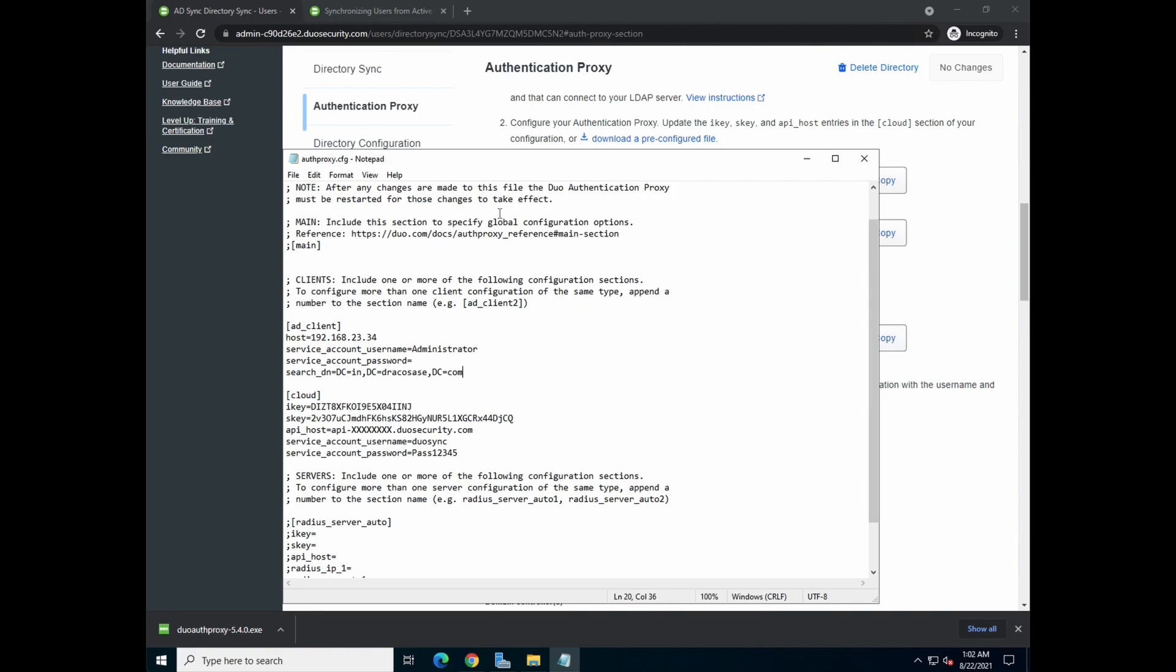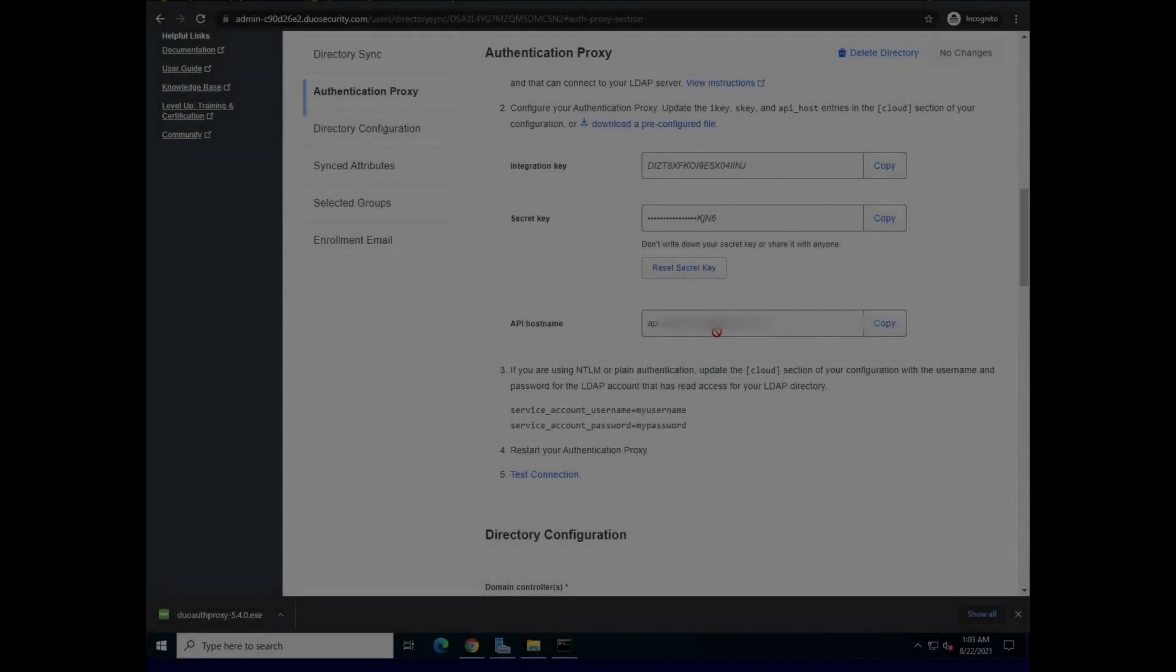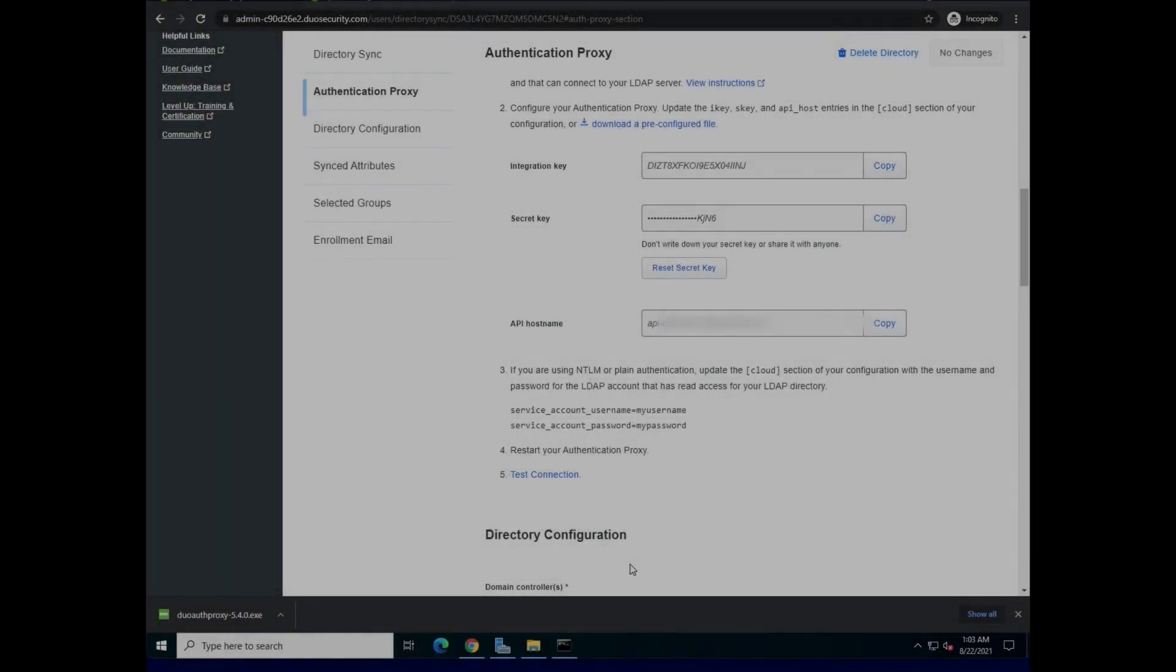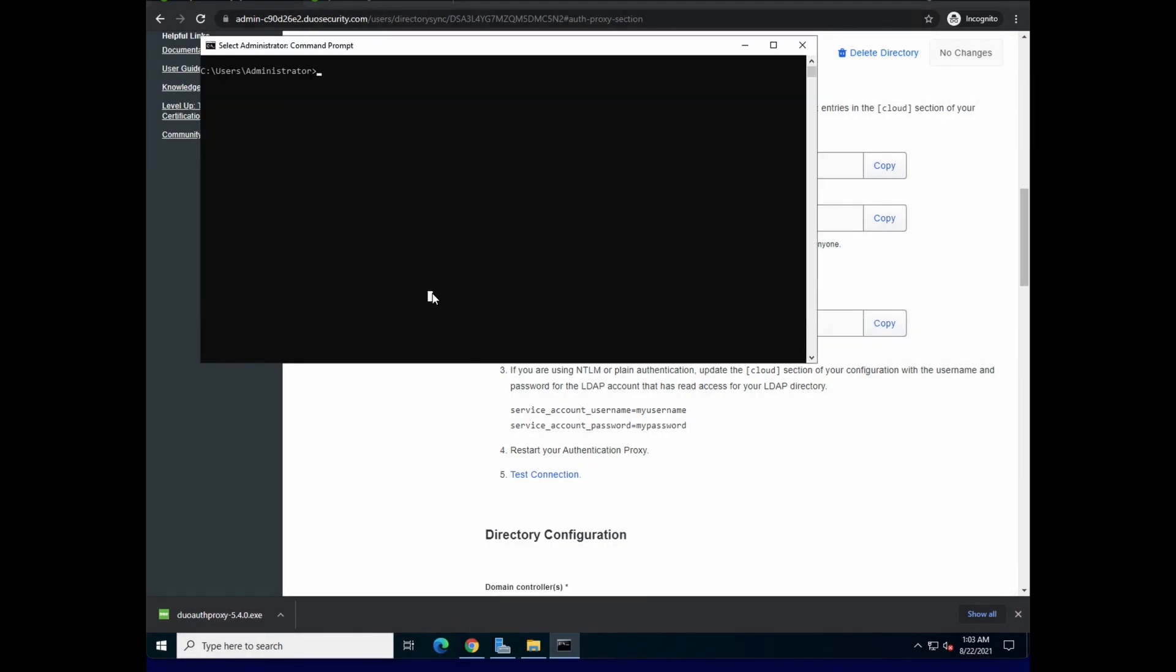And then we can proceed to the next part, which is testing the configuration. Okay, I've finished entering the password. What I'm going to do now is to go to the command prompt, go to the folder where Duo is installed. It's usually under Duo Security Authentication Proxy in program files.